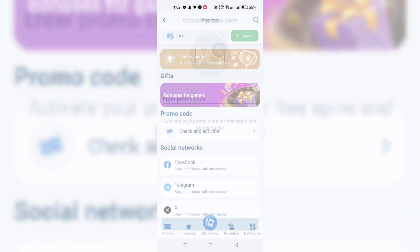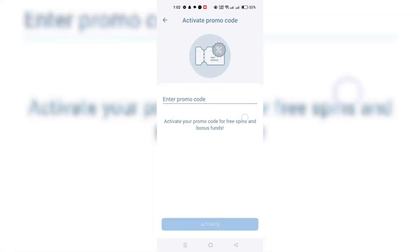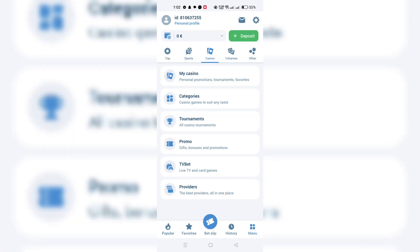Within the promo code section, there should be a clearly marked field to enter your booking code. This field is designated to input any promotional codes that you have.